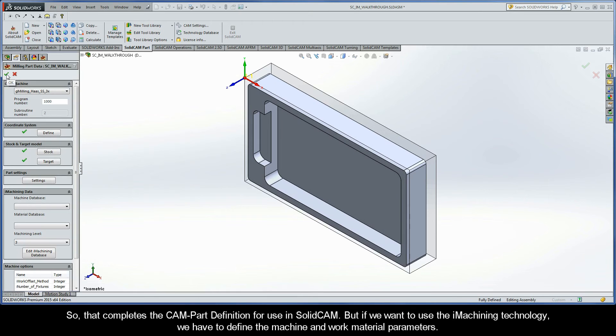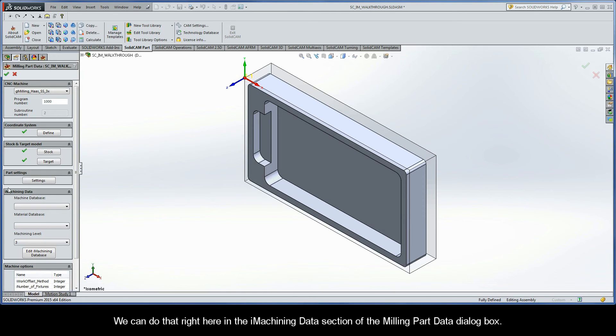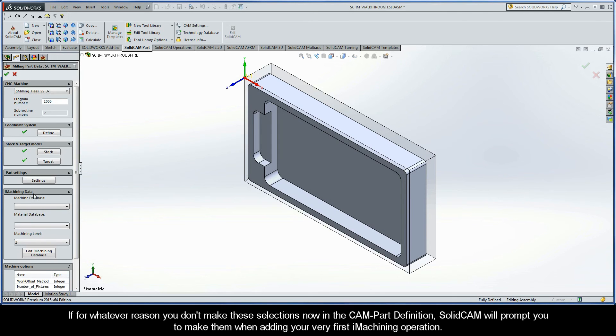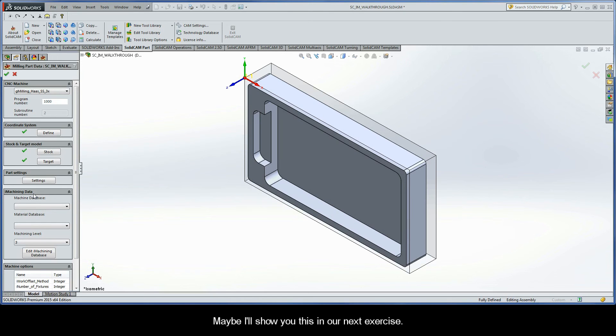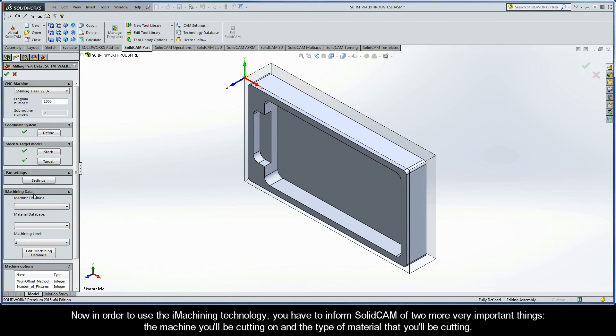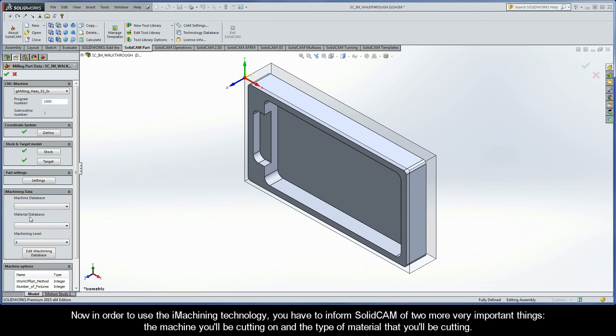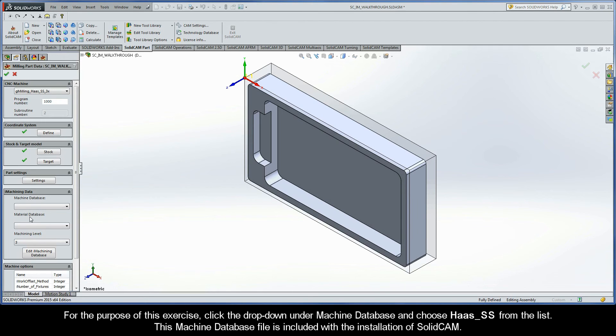But, if we want to use the iMachining technology, we have to define the machine and work material parameters. We can do that right here in the iMachining data section of the Milling Part Data dialog box. If, for whatever reason, you don't make these selections now in the CAM Part definition, SolidCAM will prompt you to make them when adding your very first iMachining operation. Maybe I'll show you this on our next exercise. Now, in order to use the iMachining technology, you have to inform SolidCAM of two more very important things. The machine you'll be cutting on and the type of material that you'll be cutting.